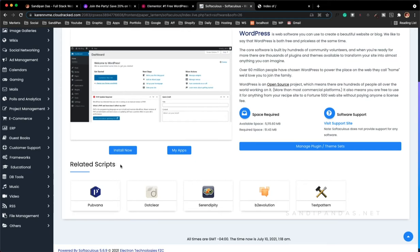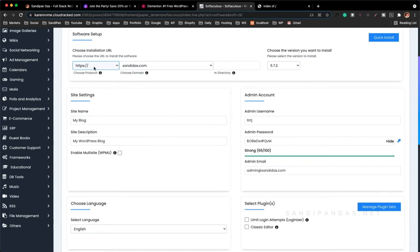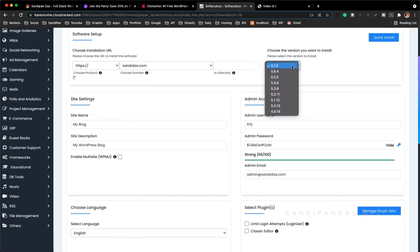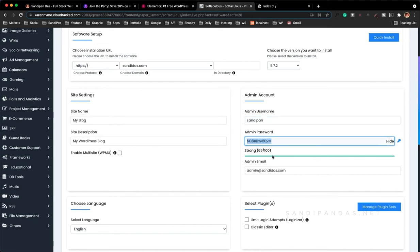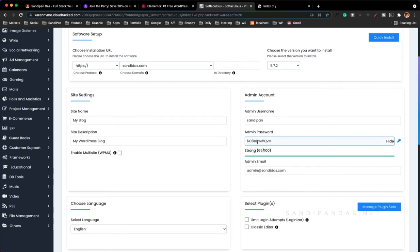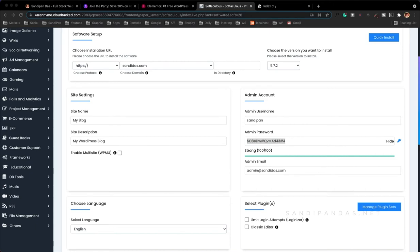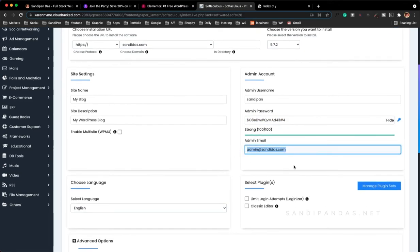To install WordPress I will click Install Now. Here you can see HTTPS is activated, the domain name is correct, and we are using the latest version of WordPress. I will write the admin name — I will use my name — and as a password, here you can see the password is strong, 65 out of 100. So I will make it more strong. Here you can see the password is 100 out of 100 percent strong.